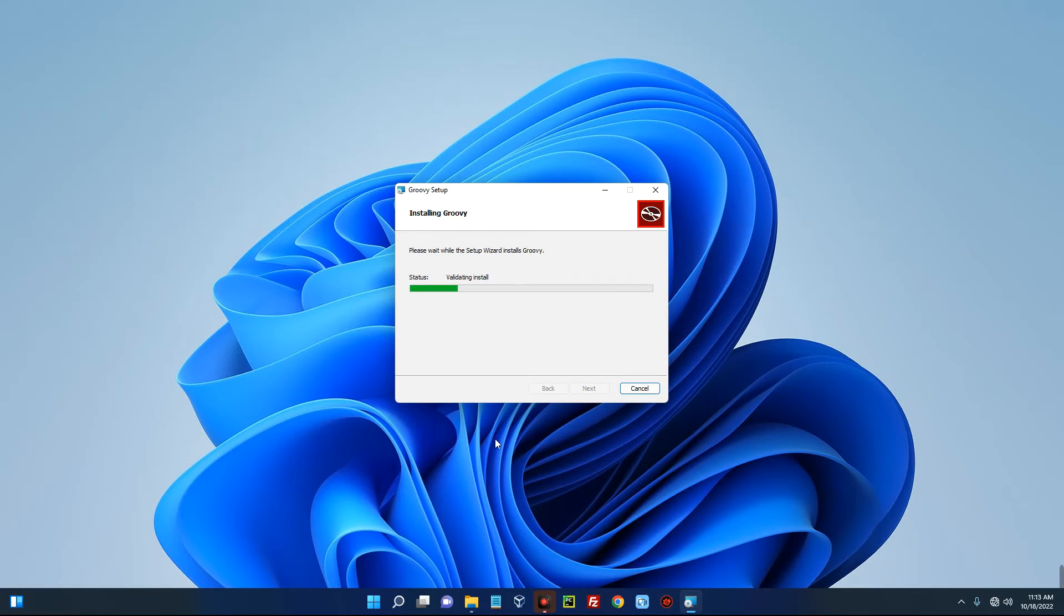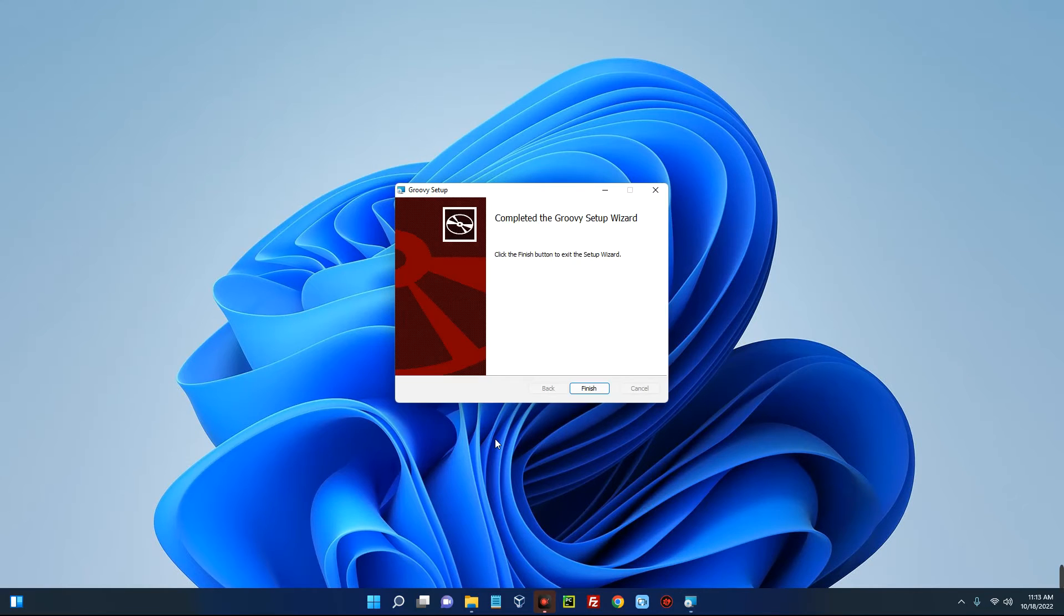You can see Apache Groovy has been successfully installed on our Windows 11 machine. Now let's click on Finish.